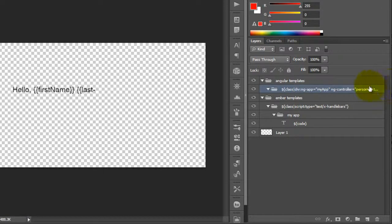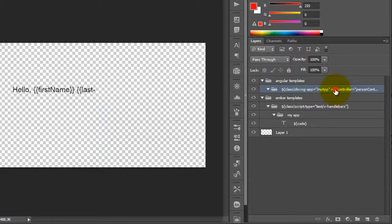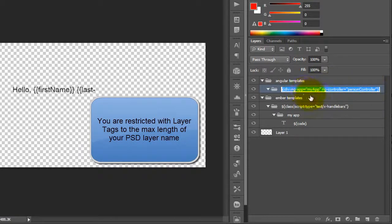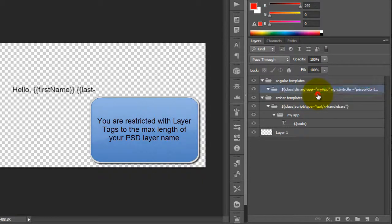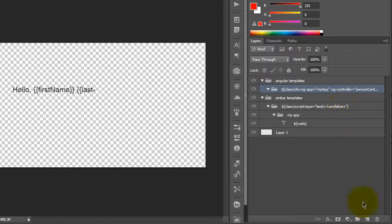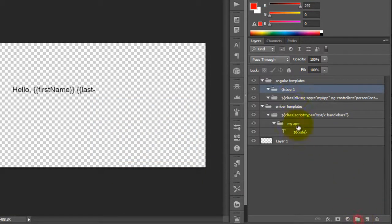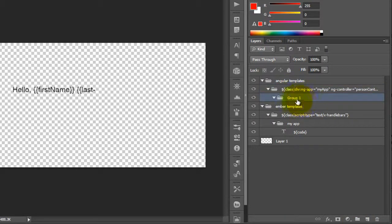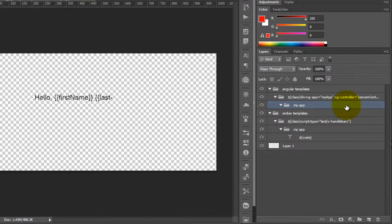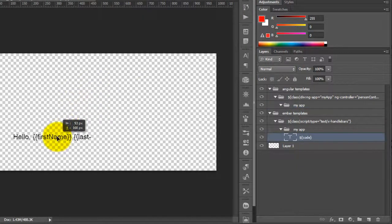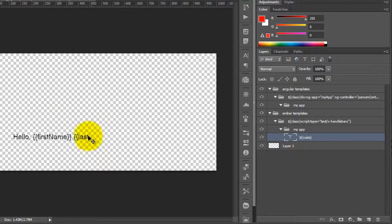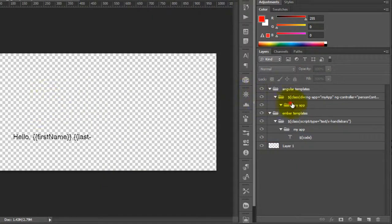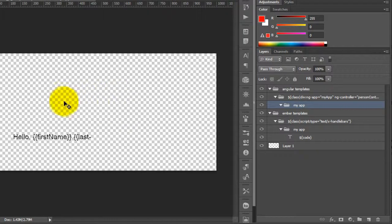You do have to note that class tag, oftentimes you will have a very long name, and you are restricted to the length of your layer name in your PSD. But Export Kit will translate it as is. We're going to add another container inside. This is just another grouping. This is our Ember view, our quick view of our first name and last name. We're going to do the same for Angular as well.